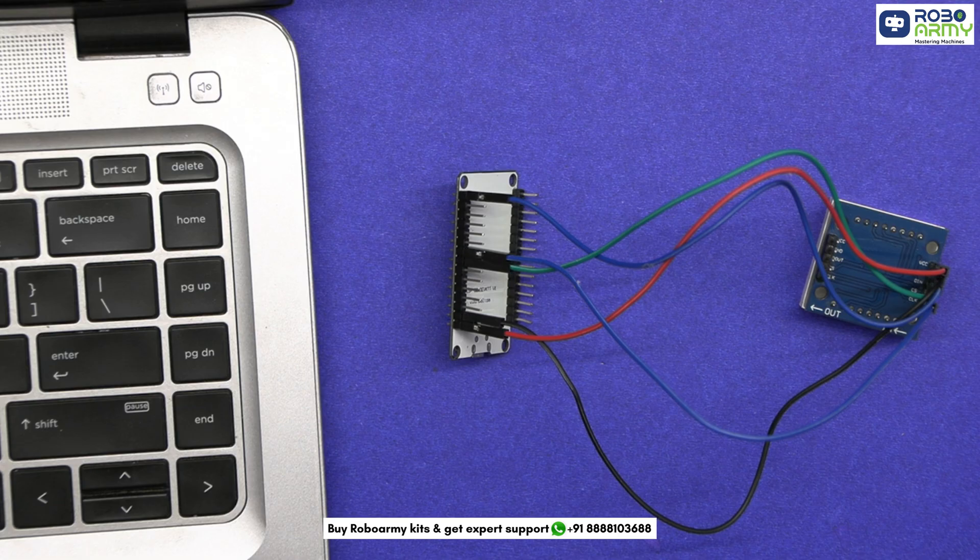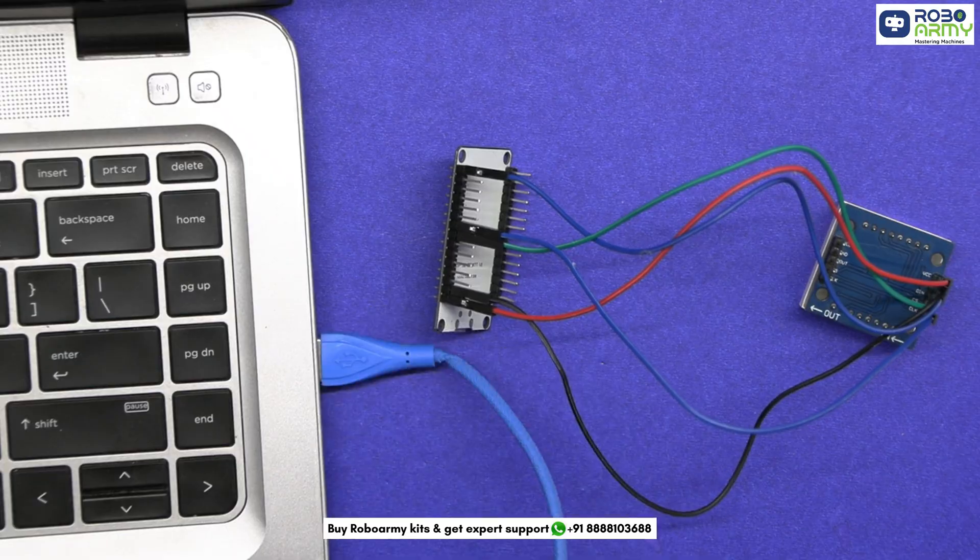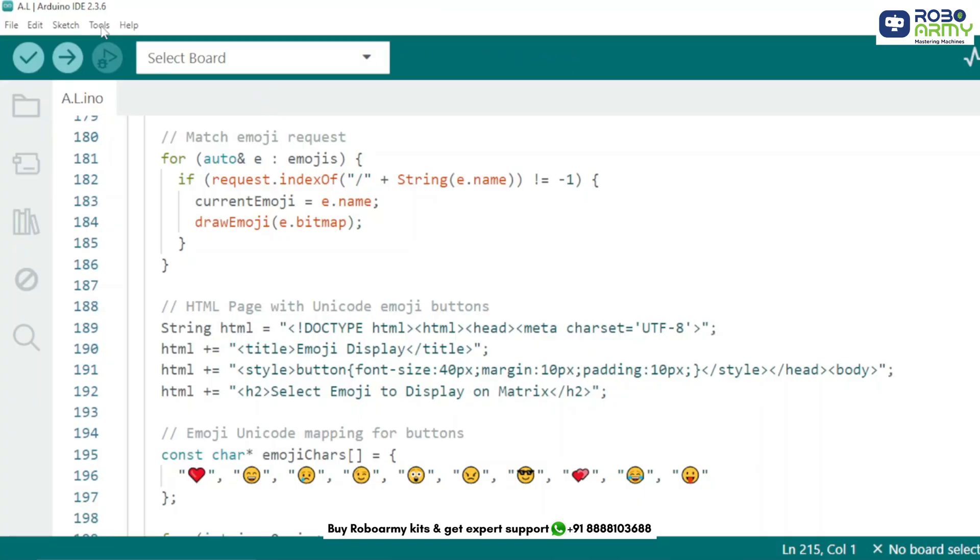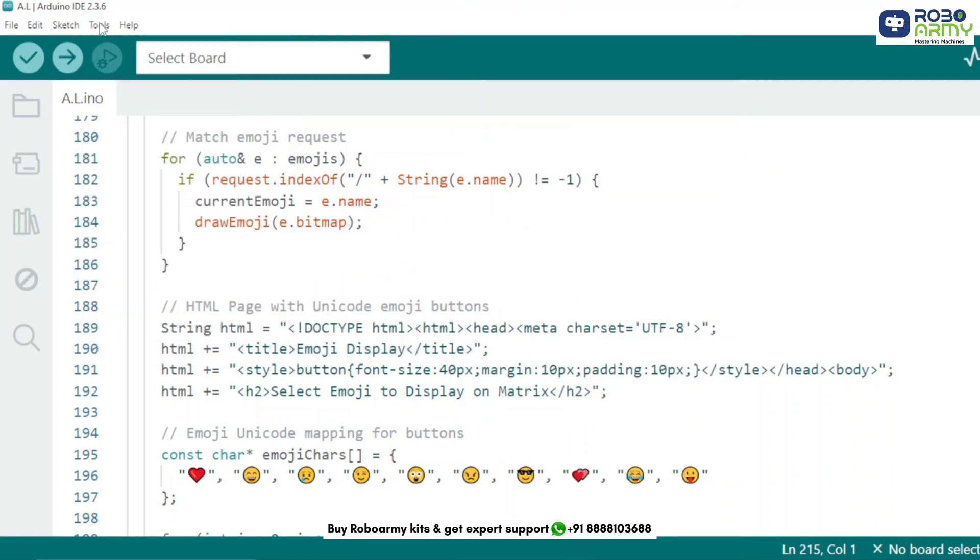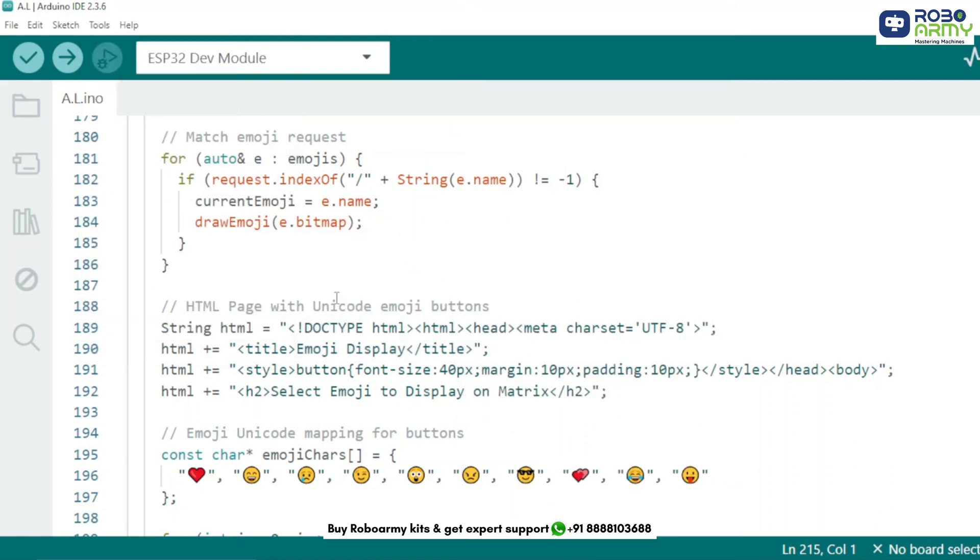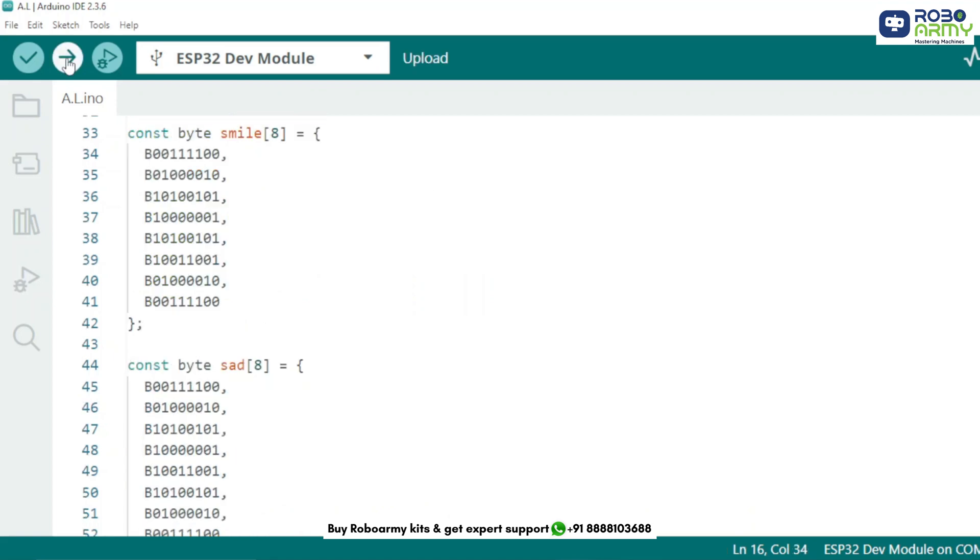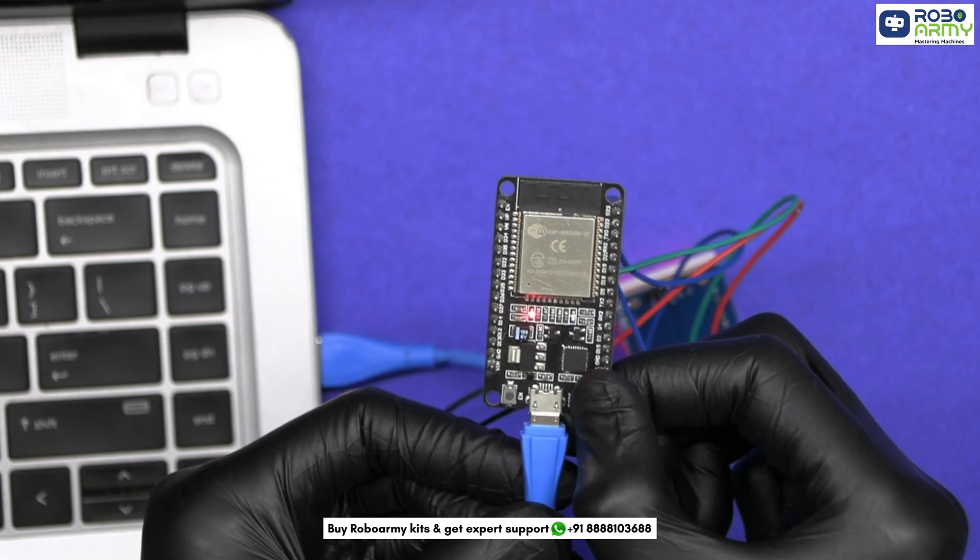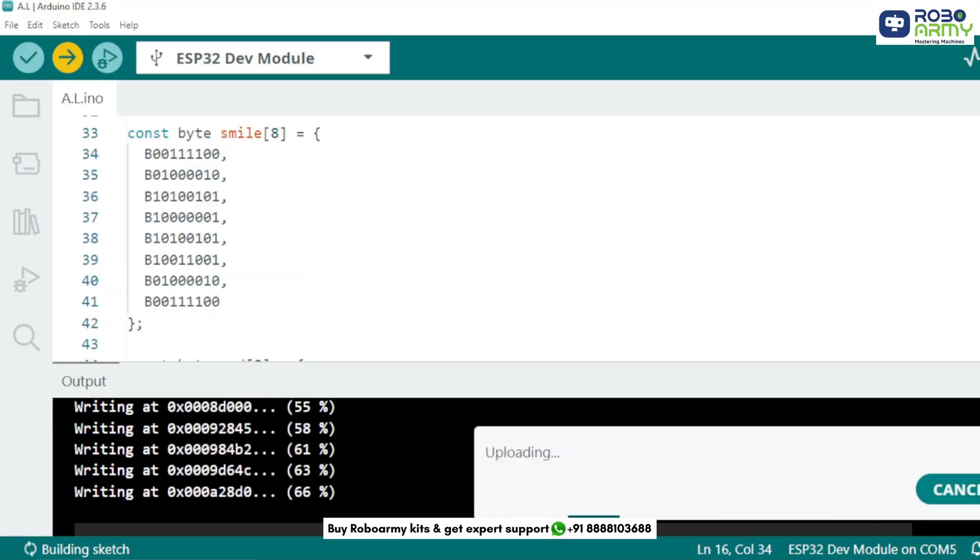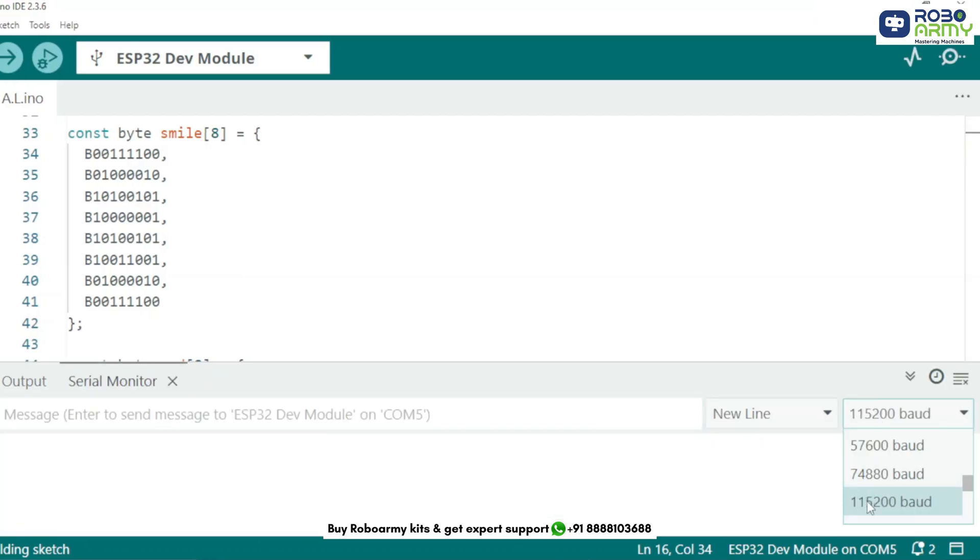Now we will upload the code to the ESP32. Plug your ESP32 into the computer using the USB cable. Select the correct board ESP32 dev module, then go to tools and select the port where your ESP32 is connected. Make sure to replace your Wi-Fi name and password here. Now click the upload button, the right facing arrow. If you see connecting and dots appear, just hold down the boot button until it starts uploading. Once uploaded, open the serial monitor and set the baud rate to 115200.